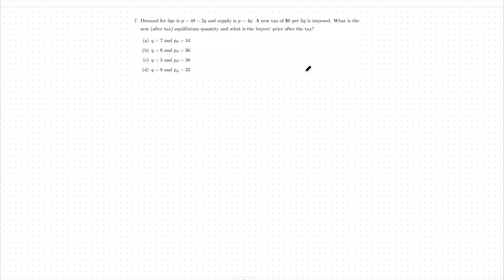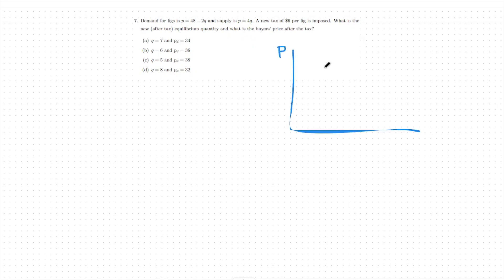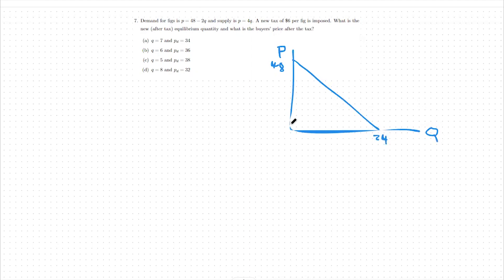Hello, today we're going to look at equilibrium, specifically a tax question. We're going to look at our demand curve, our supply curve, where they meet, and how a tax affects this equilibrium. It's always helpful to look at a graph — we have price and quantity. Our demand curve is downward sloping, starting at a y-axis point of 48 and going down to an x-axis point of 24. Our supply curve starts at the origin and is 4 times Q.